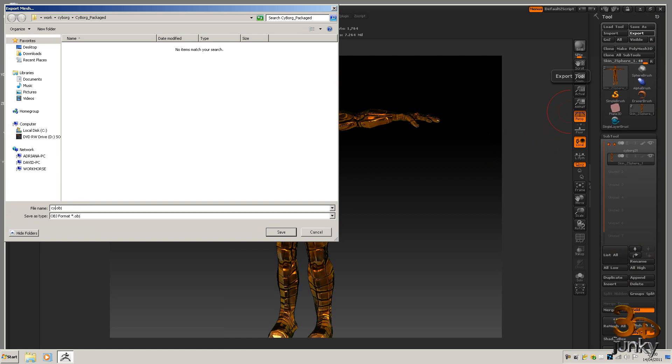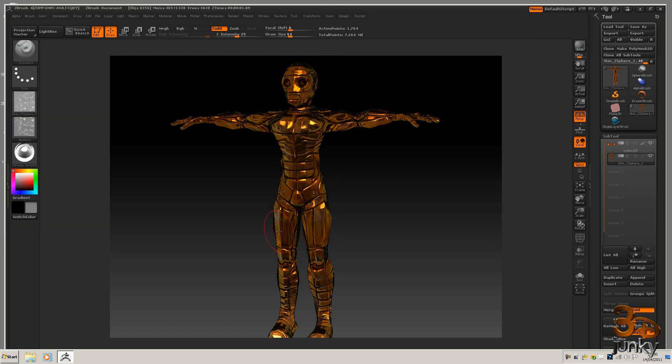ZBrush and I'll put that in the package file as well.